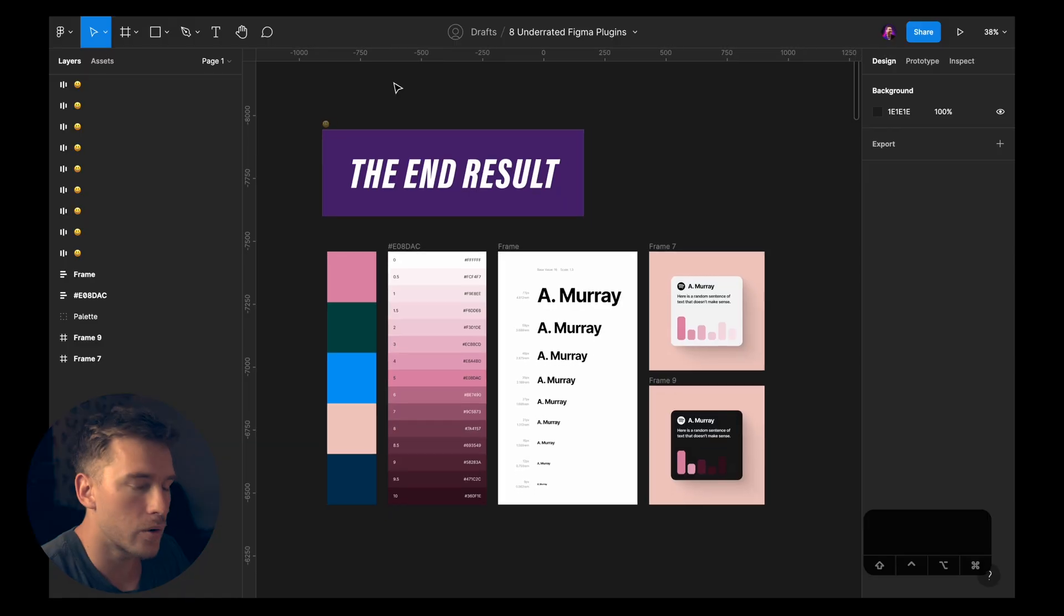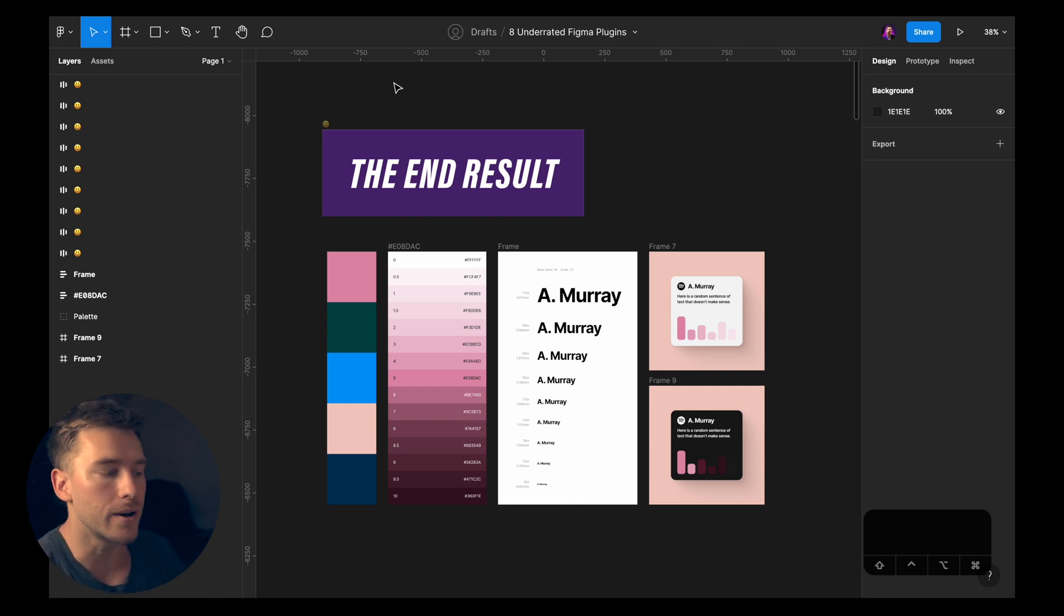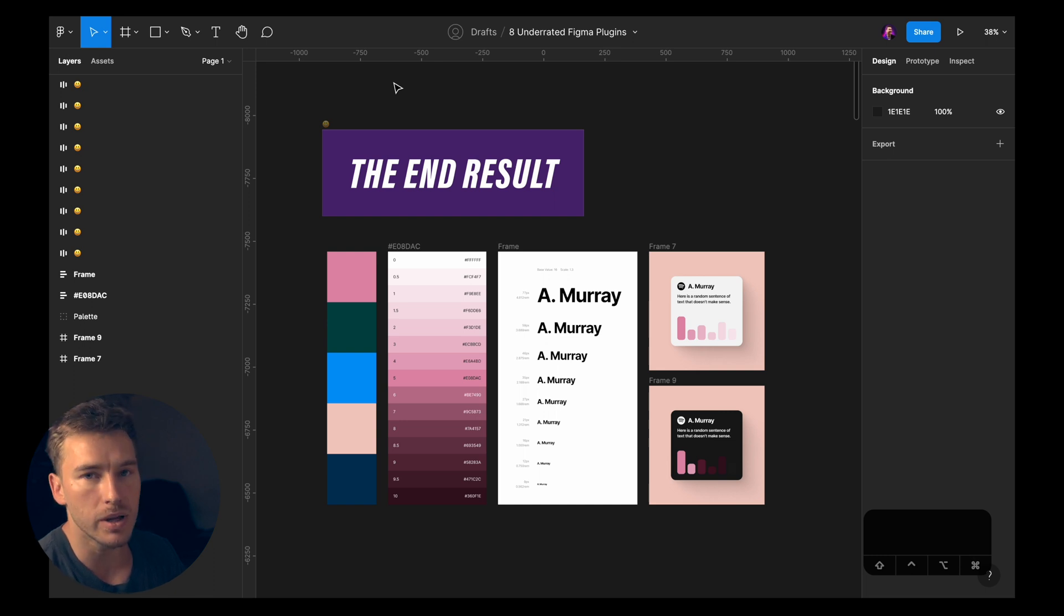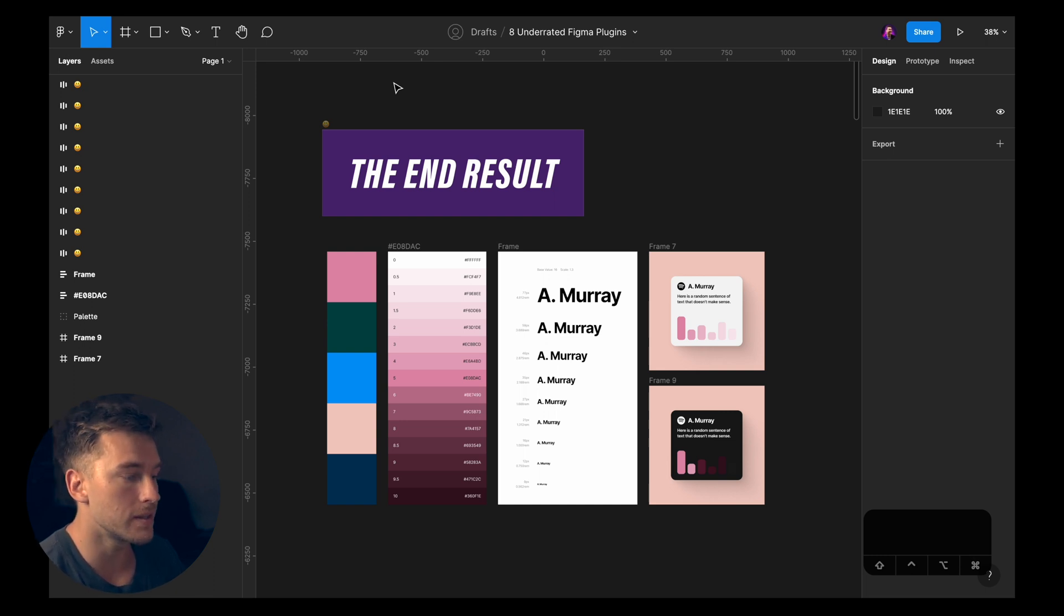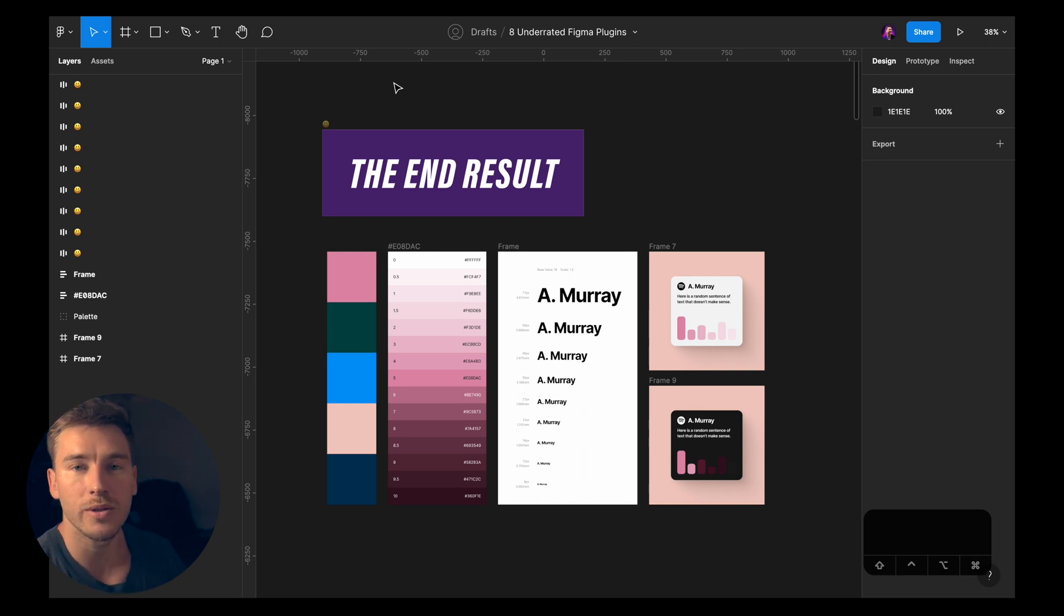Hey friends! In this video we'll look at eight super underrated and super useful Figma plugins that you've probably never heard about, because designers don't really talk about them. Alright folks, so we're in Figma and what you see on the screen right now, this is the end result of what we can do with these plugins. Of course, this isn't everything you can do with the plugins but this is what I'll be doing with the plugins today.